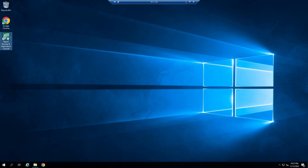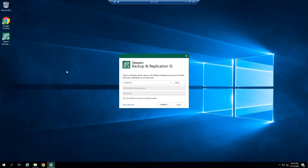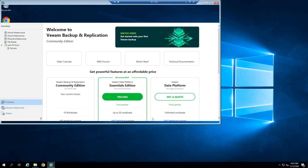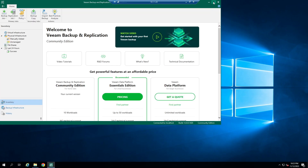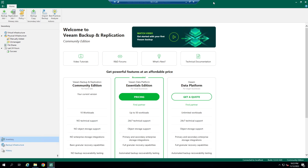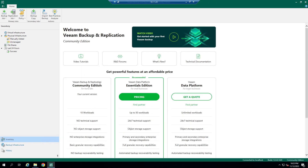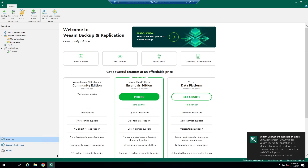Open VM Management Console to manage, configure, and monitor VM jobs. This is the community version — these are the features that you can use freely.